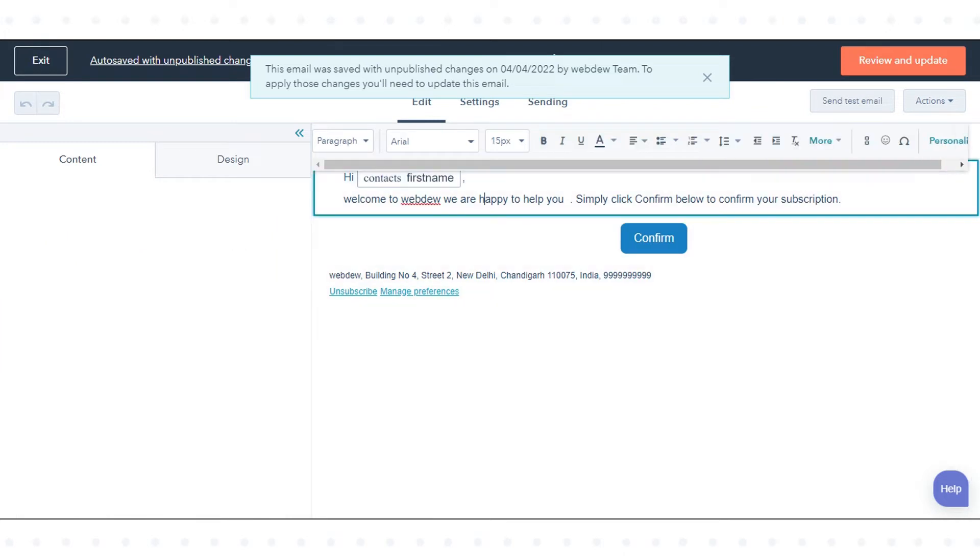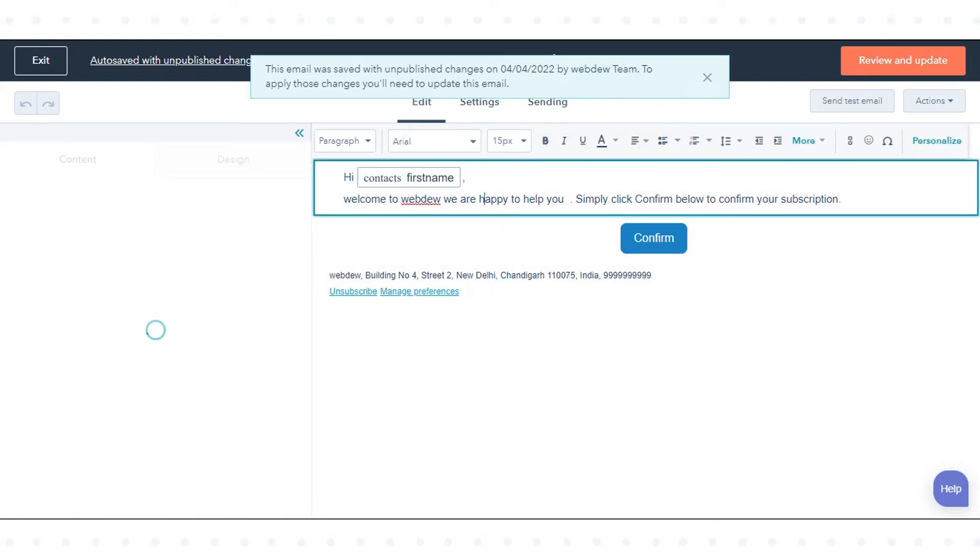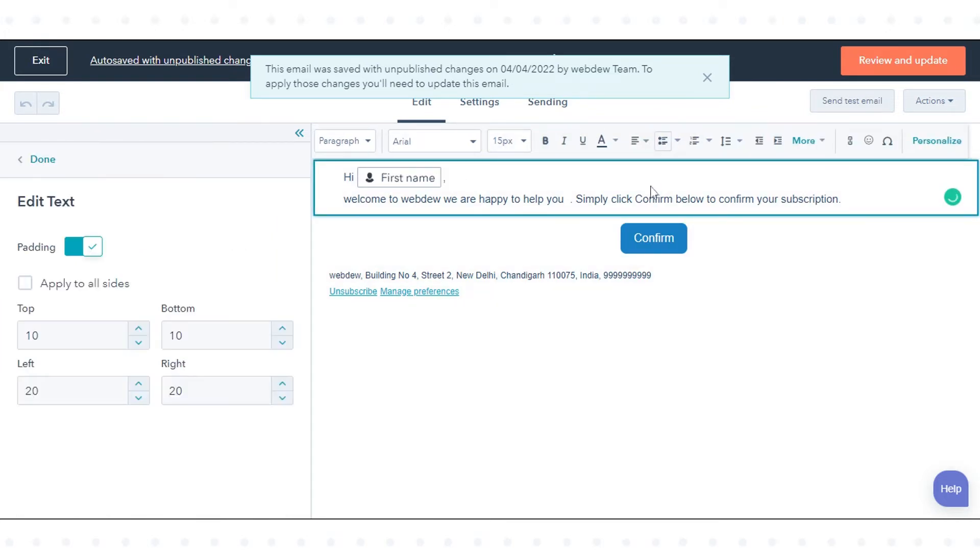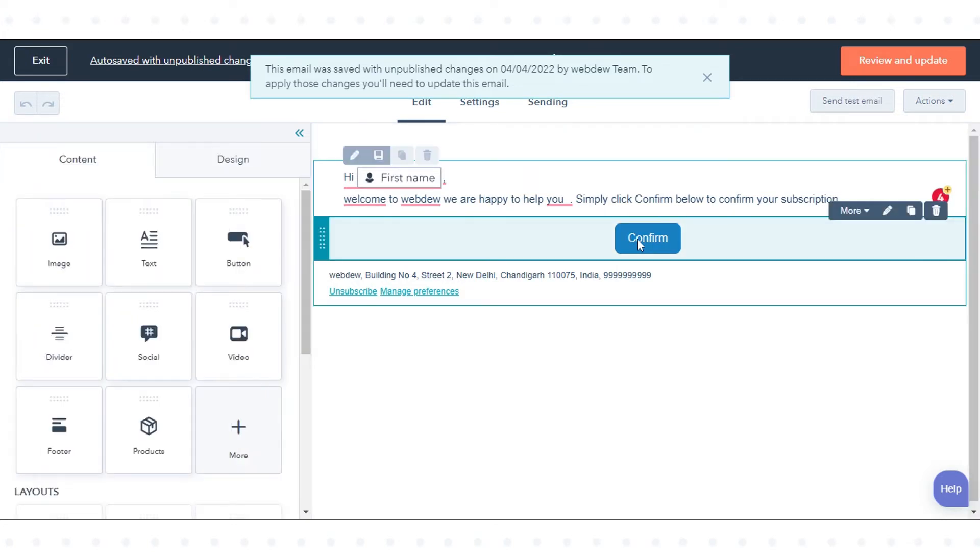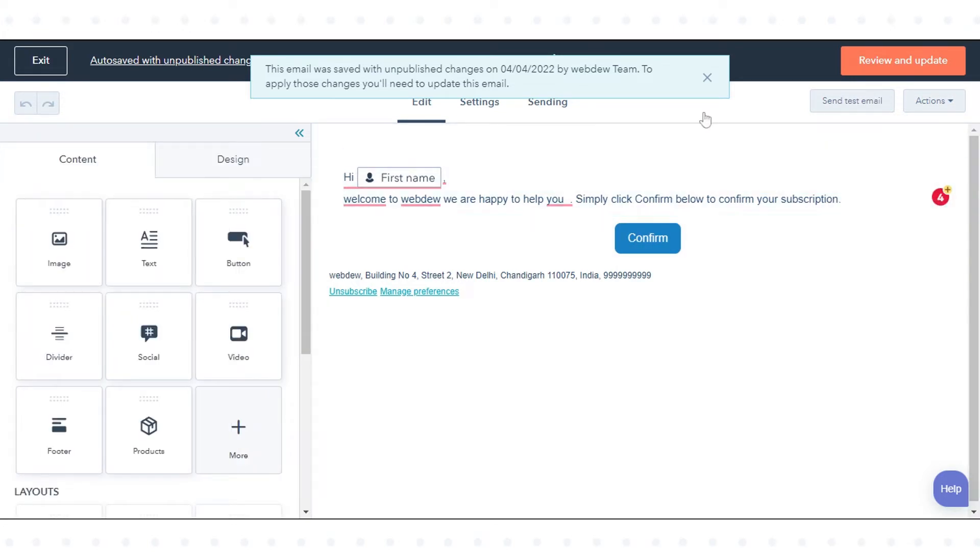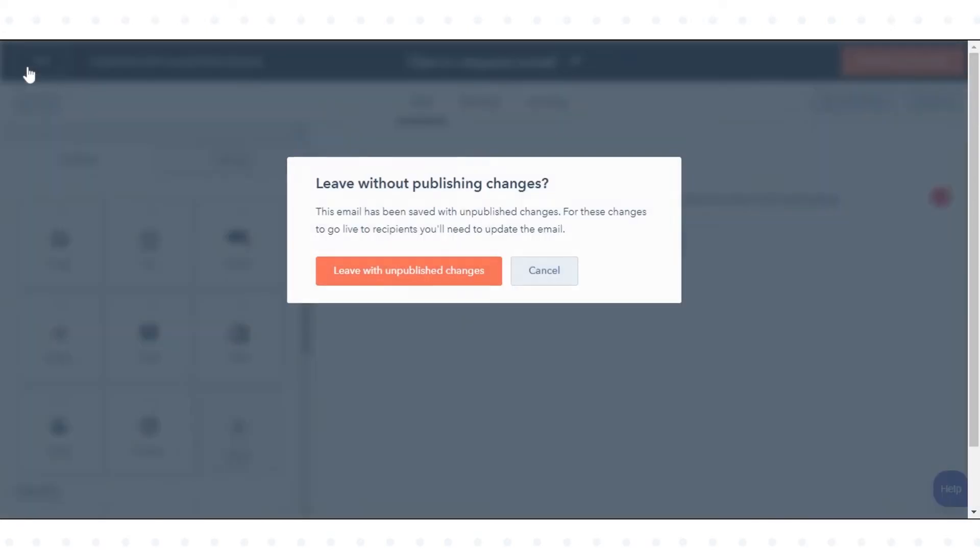To edit the email confirmation content, click on the email body. In the email footer, you can see the confirm button for contacts to confirm their subscription. Once done, click exit.